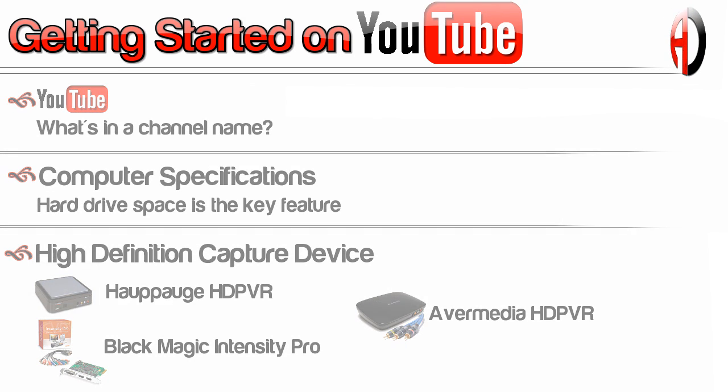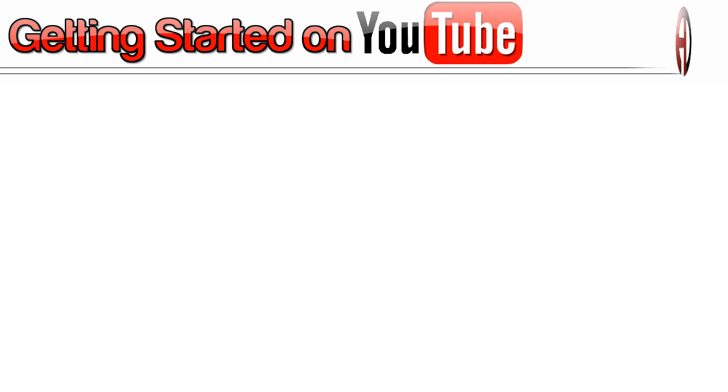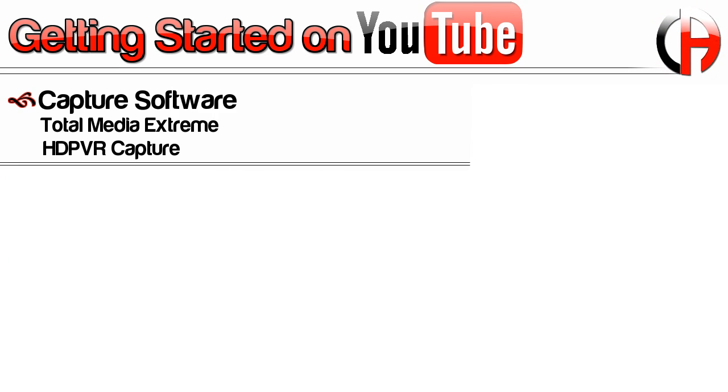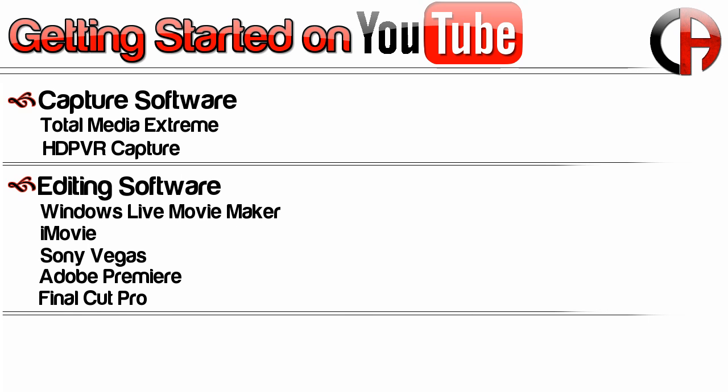Now let's talk about software. Capture software comes with the HD PVR: Total Media Extreme. It's the program I use today and it works very well. If you have a Mac you have to buy an HD PVR capture program. The main piece of software you need to worry about is your editing software. There's some free options, so if you want to do this cheap, I recommend you use what comes with the computer.